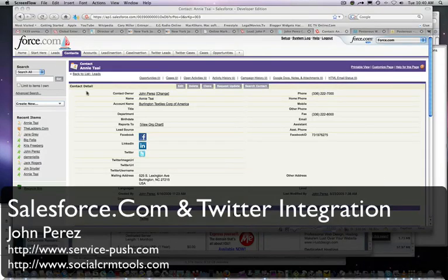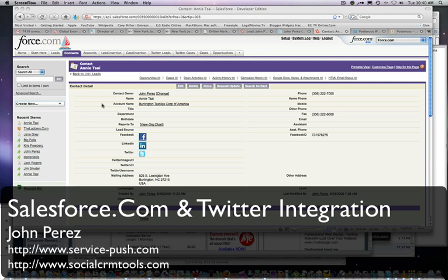Hello everyone, my name is John Perez and today we're going to show you some cool social CRM tools that integrate social media and your favorite social networking sites like Facebook, LinkedIn, and Twitter. For this demo, we're actually